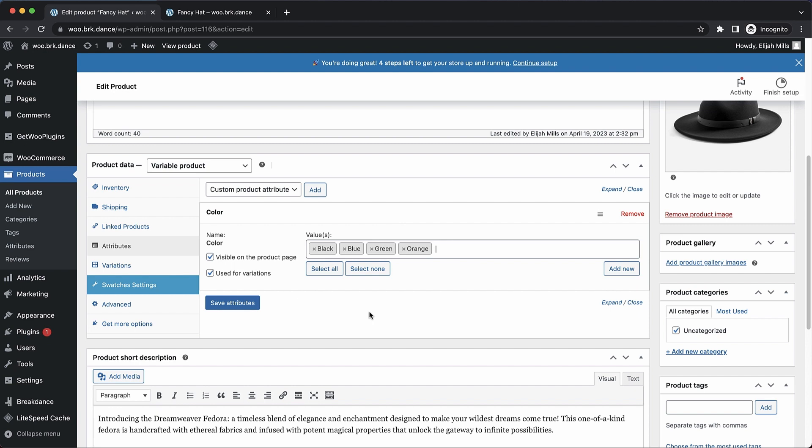And then we want to make sure that visible on the product page is ticked and used for variations is ticked. So both of those options should be enabled.